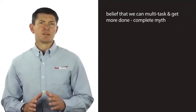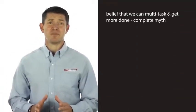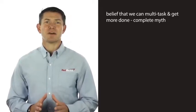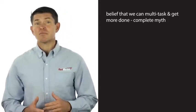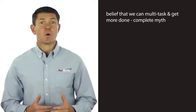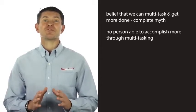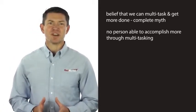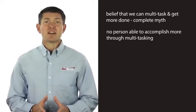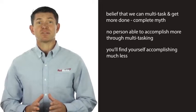The belief that we can multitask and somehow get more done is a complete myth. It doesn't matter if you're a man, a woman, from generation X, Y, or millennial, no person is able to accomplish more through multitasking. In fact, you'll find yourself accomplishing much less.